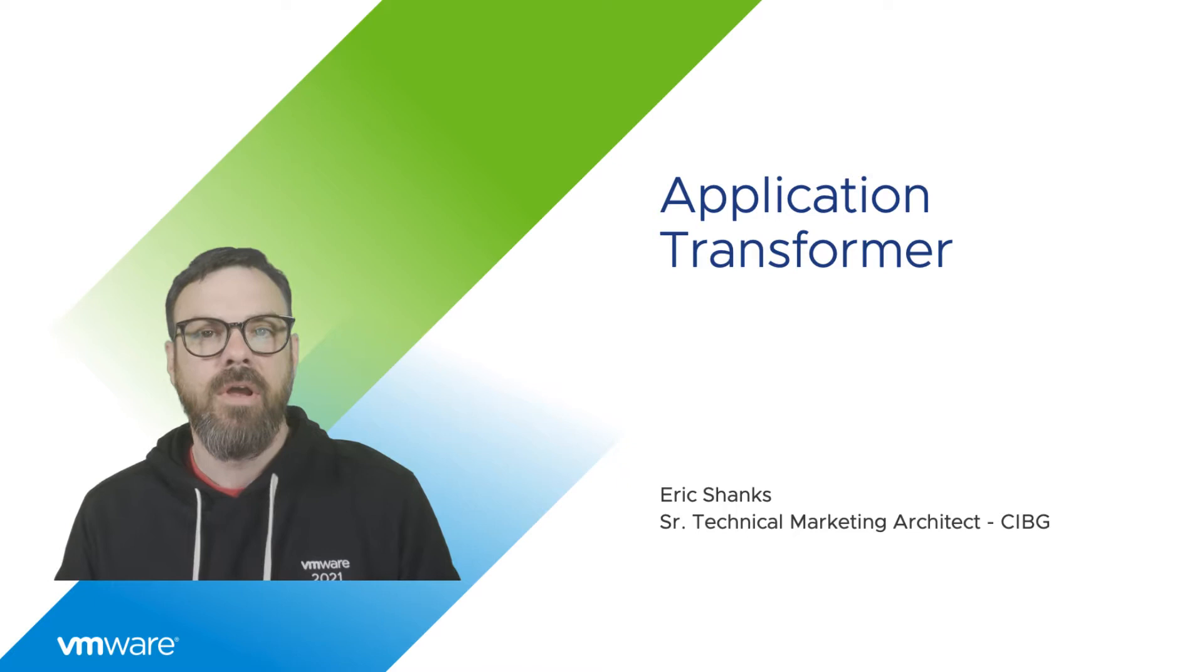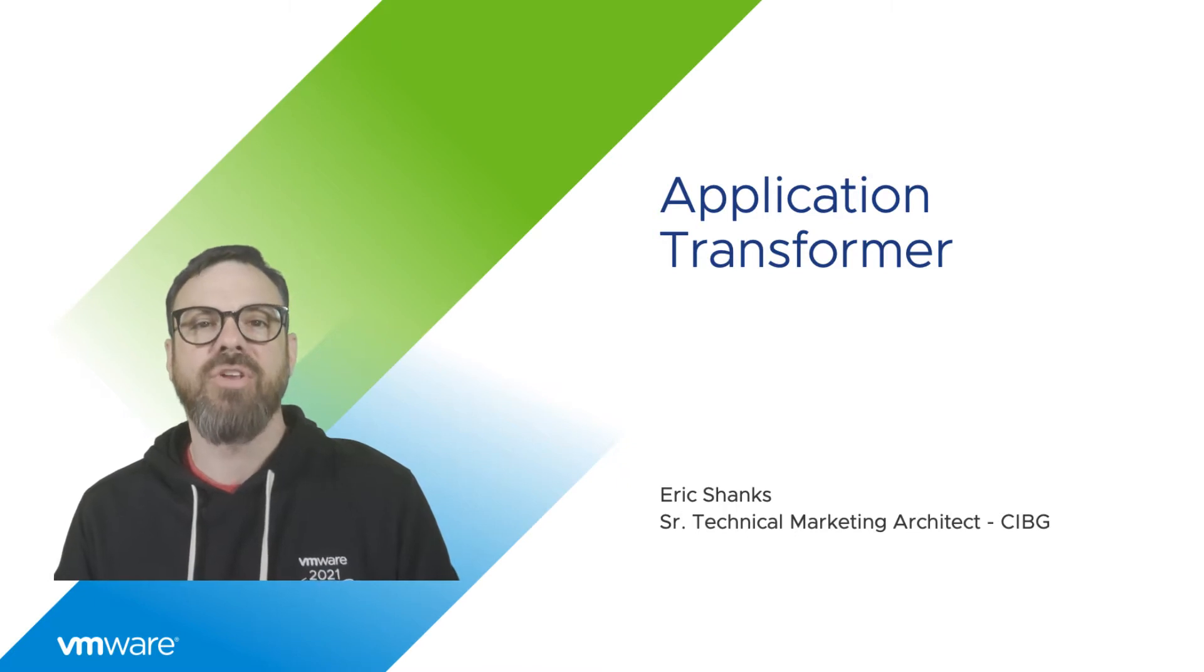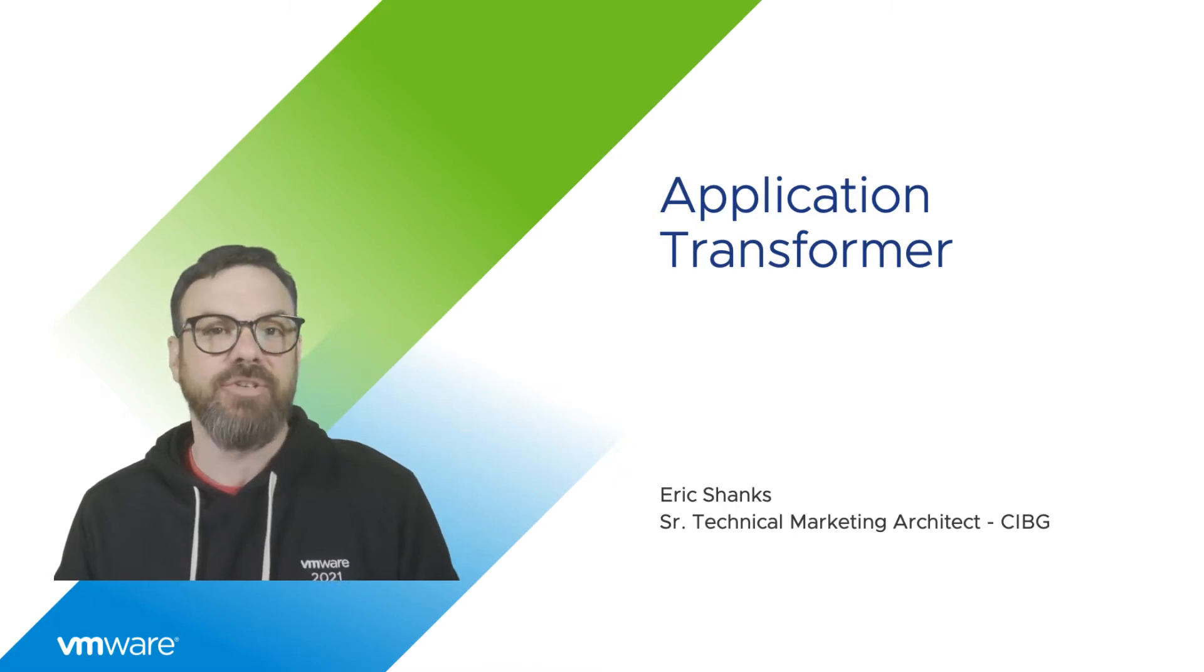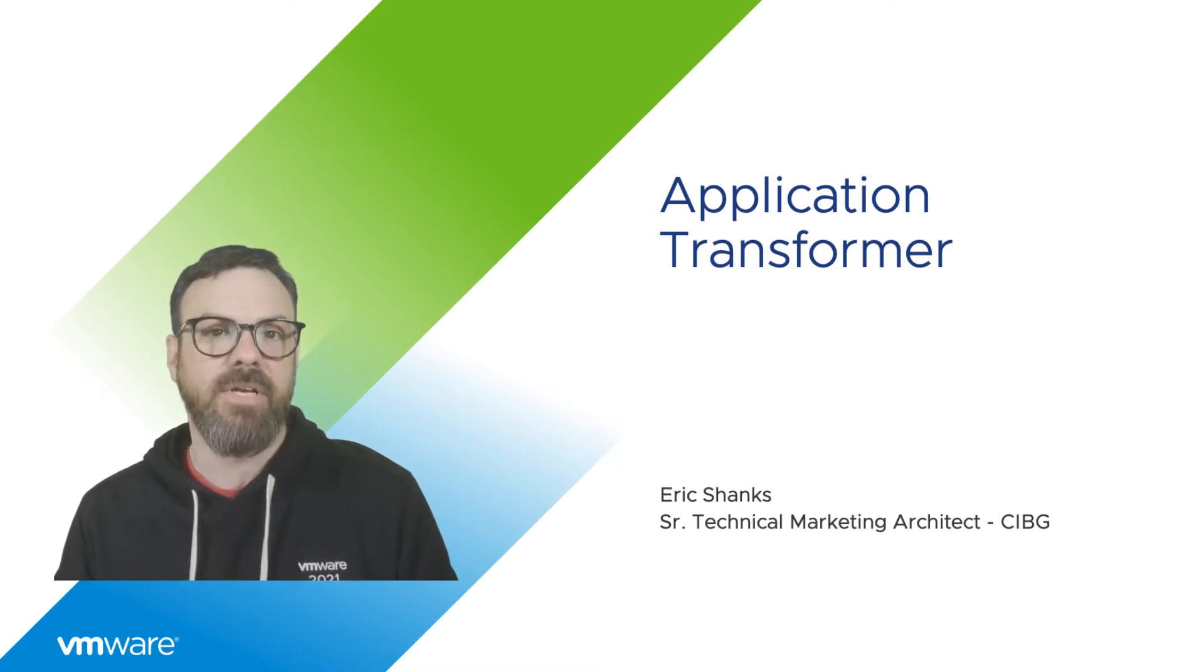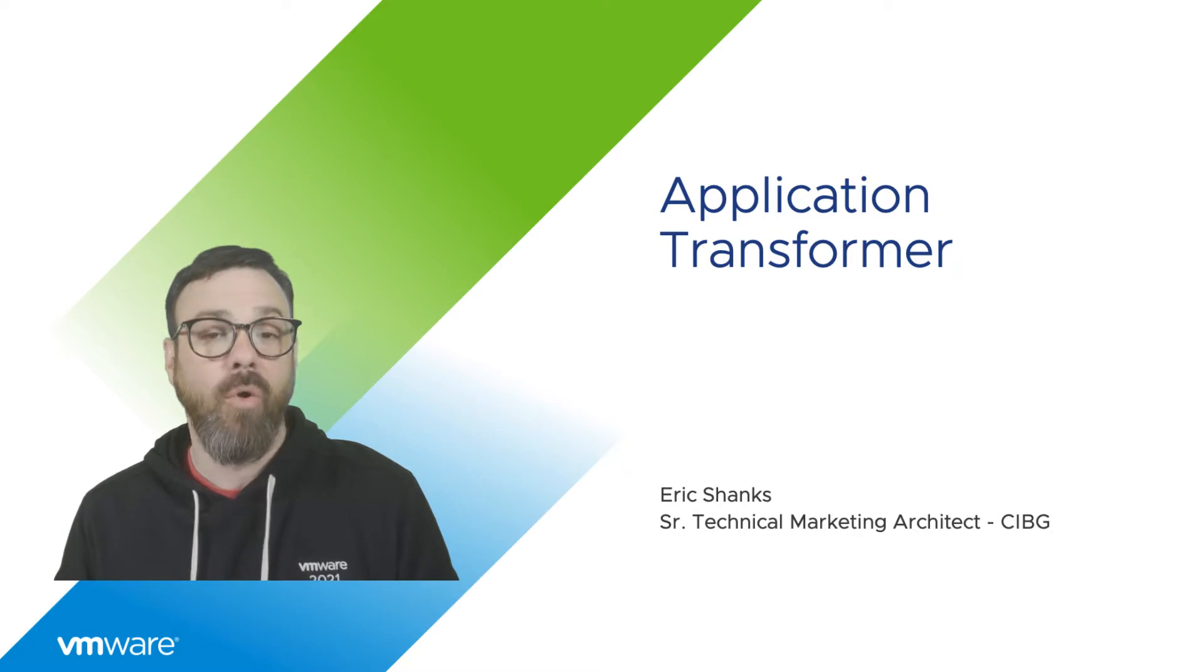And in this video, I'll show you how you can use Application Transformer for VMware Tanzu as part of your app modernization or migration strategy.